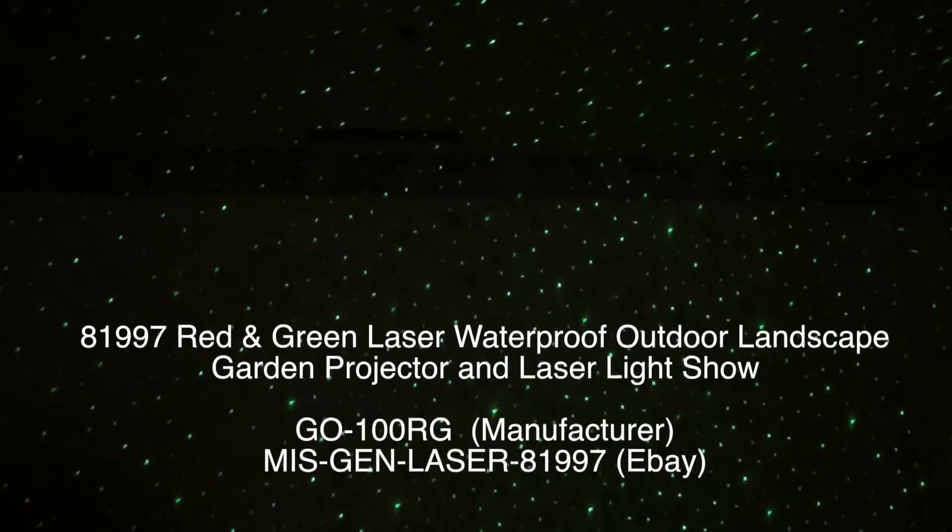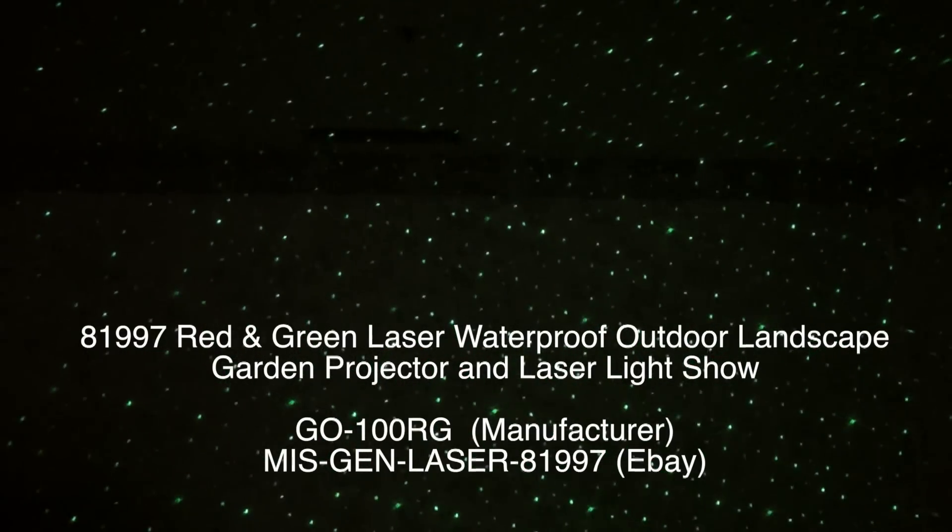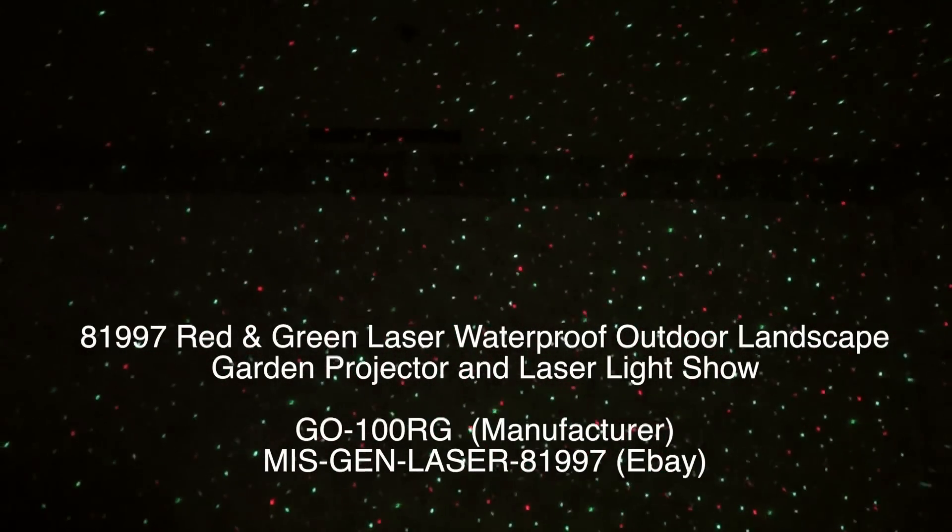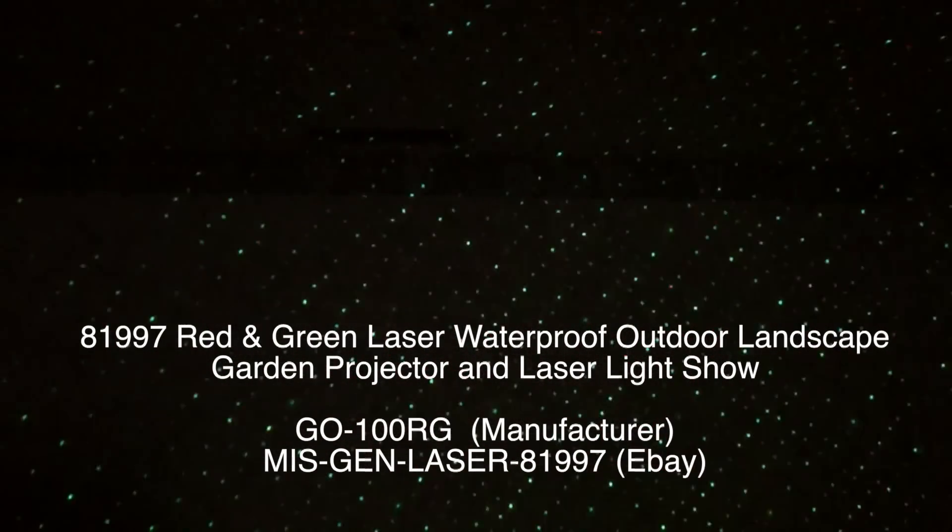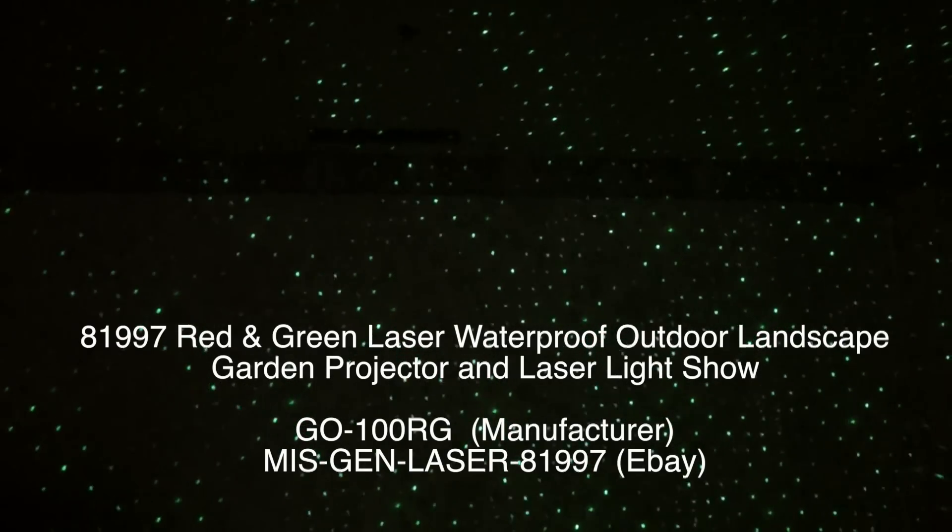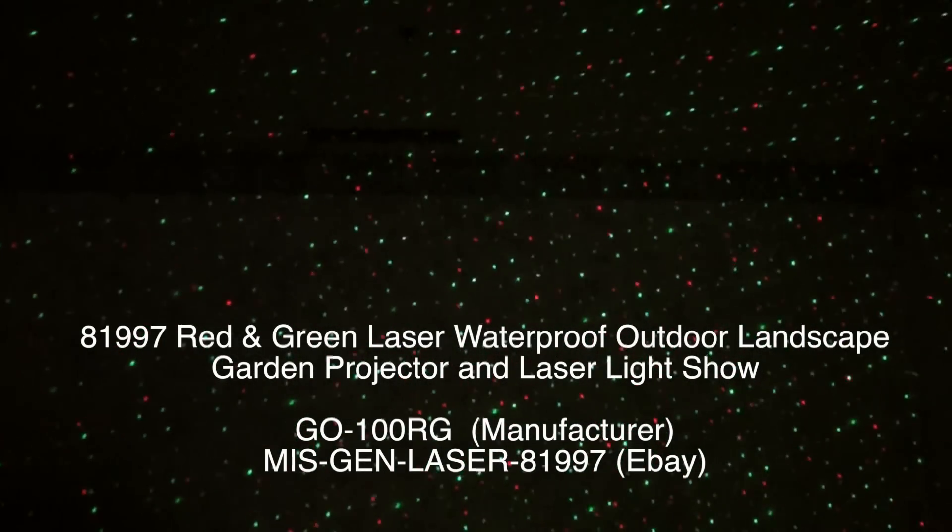Hello and welcome to GadgetGuide USA! Thanks for watching my 81997 Red Green Laser Waterproof Outdoor Landscape Garden Projector and Light Show Effect Product Review.